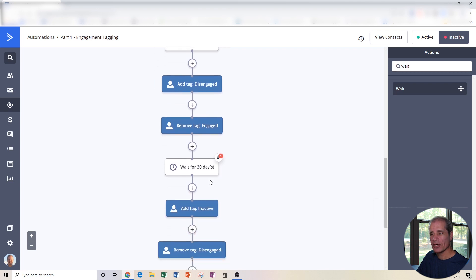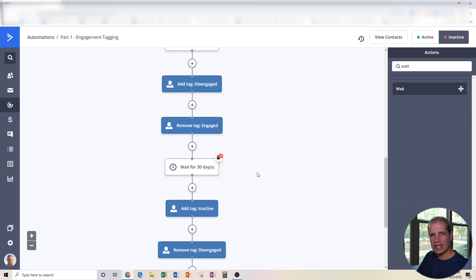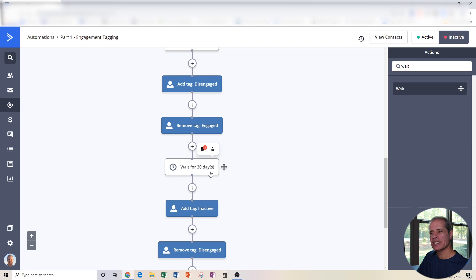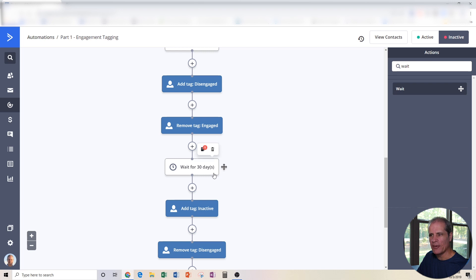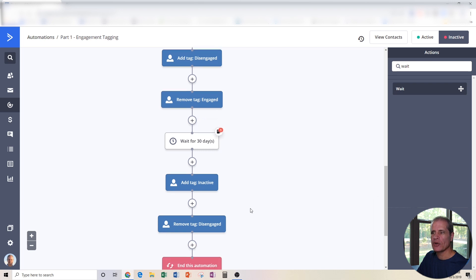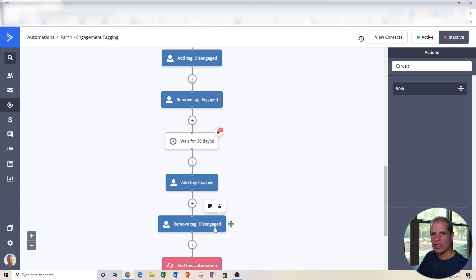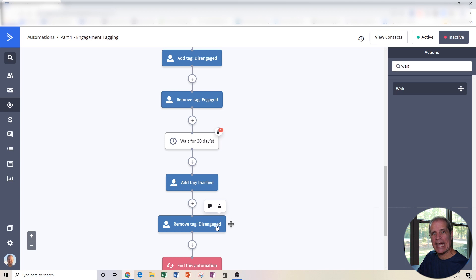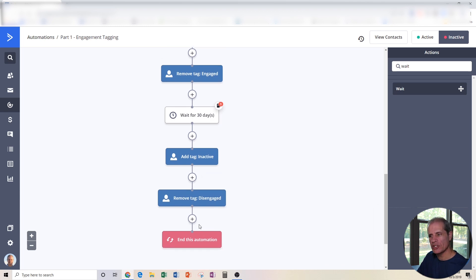Then we're going to wait for 30 days. So by this point in time, we've waited the initial seven days, another 21 days, and now we're waiting for 30 days. If they still have not engaged with the stuff we're sending out in 60 days by now, we're actually going to tag them as inactive and remove the tag disengaged. So you see at each milestone, we removed the tag that was there and added the next tag. And that's all this automation does. And we're going to talk about what to do with them once they reach this inactive phase in a few minutes.